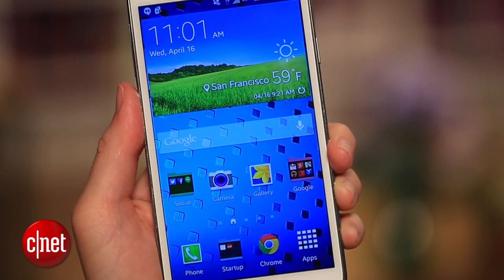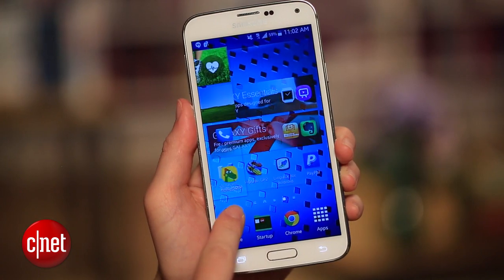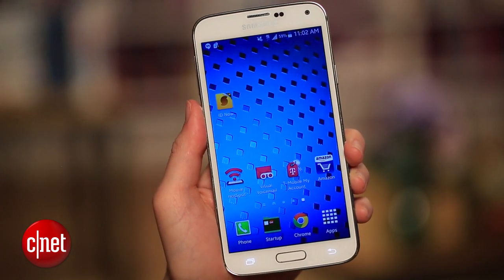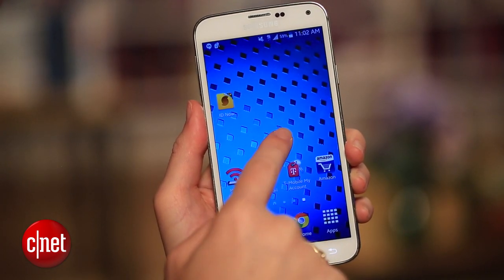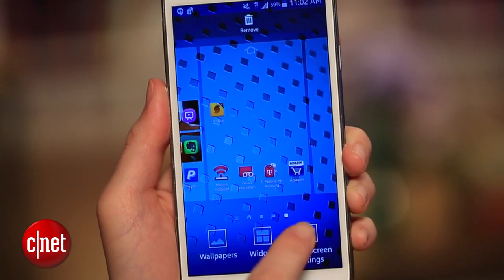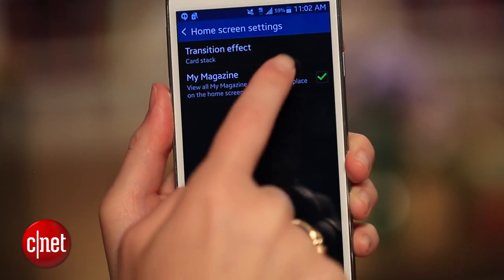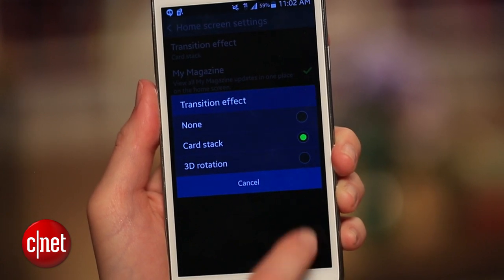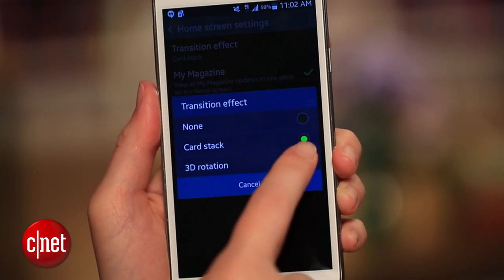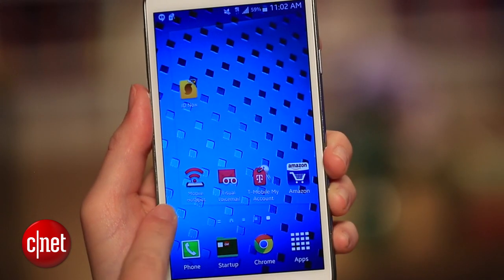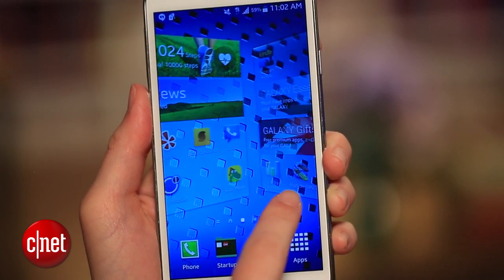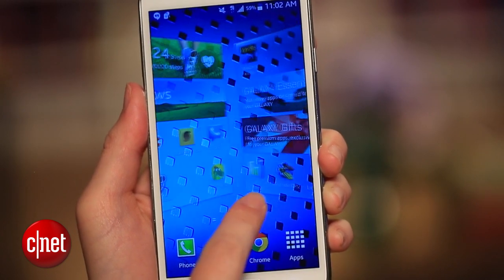Here's another quick trick: changing the animation you see when you swipe between the home screens. Find a blank space on a home screen and press and hold until you see controls appear. Tap Home Screen Settings, then Transition Effect. It's set to card stack as the default, but you can also choose 3D rotation, which makes it seem like you're turning a box around an axis, or you can choose no transition at all.